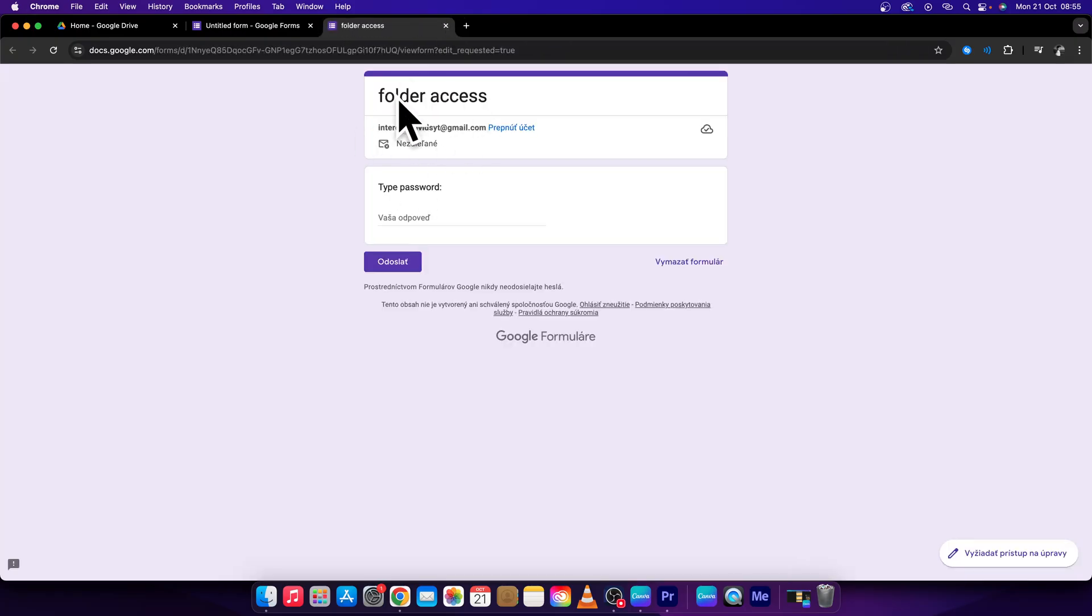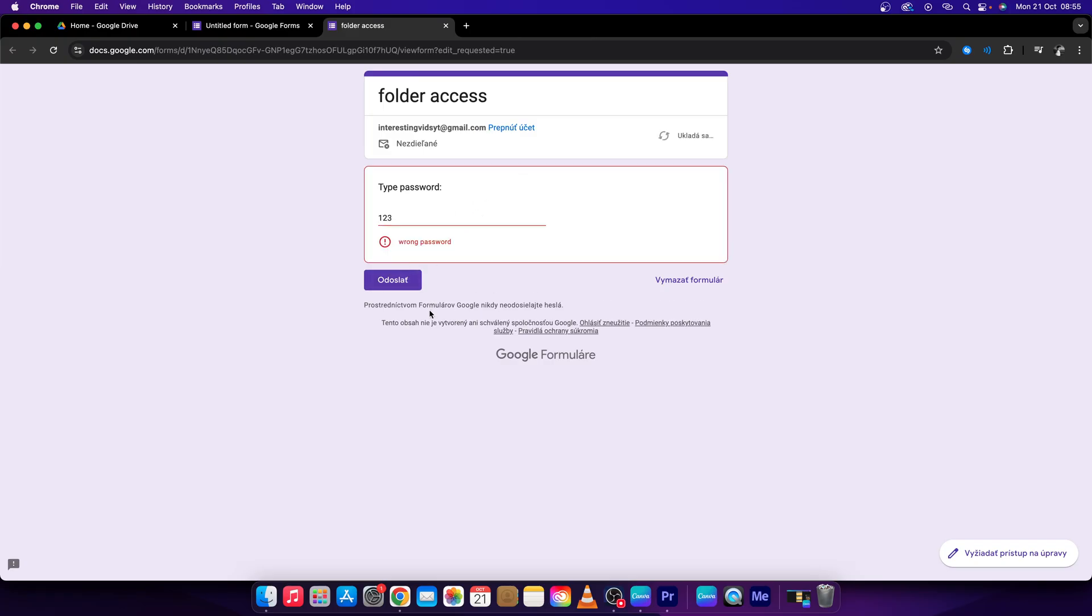Right now, as you can see, 'folder access - type password'. So if I type wrong password and send, as you can see, it says 'wrong password'. But if I type it right,